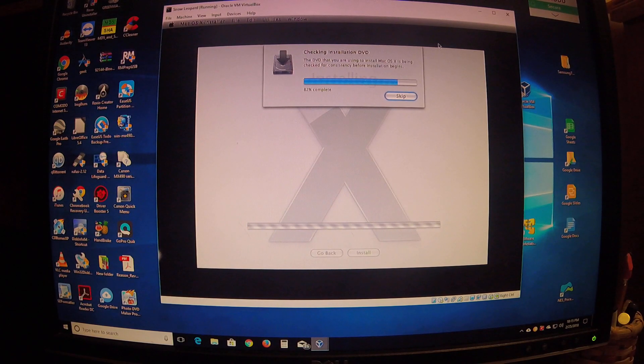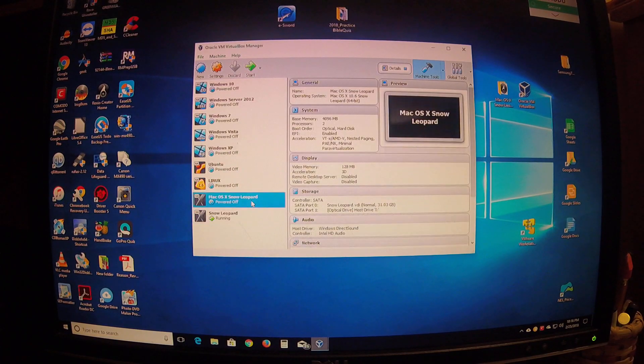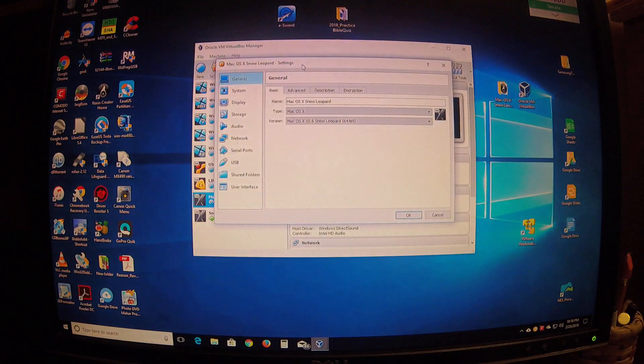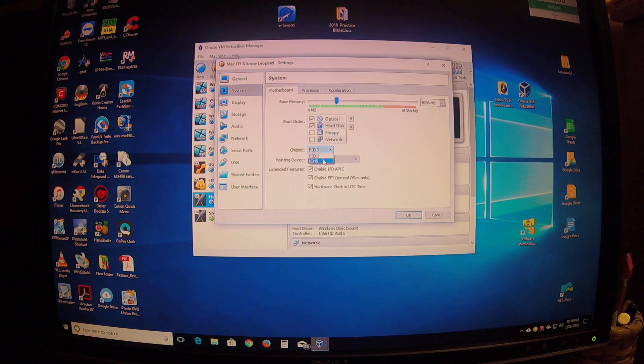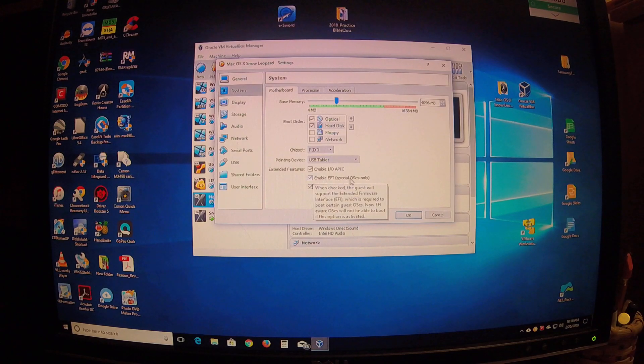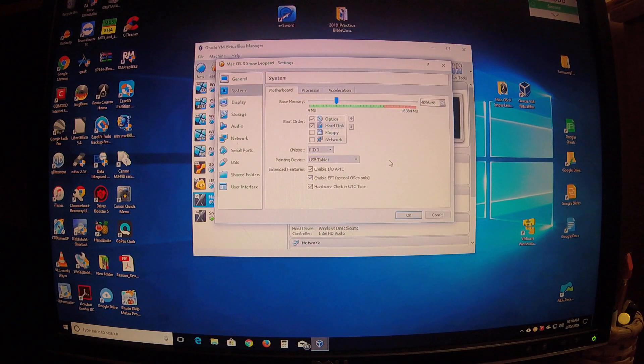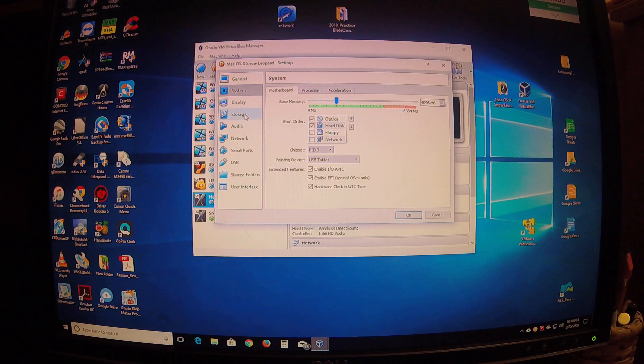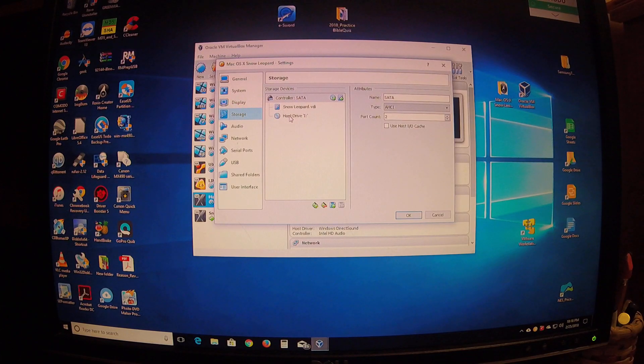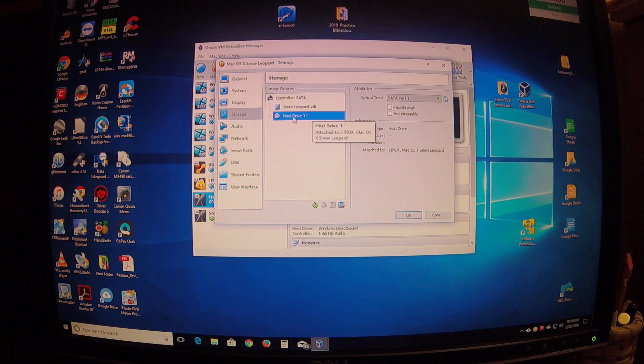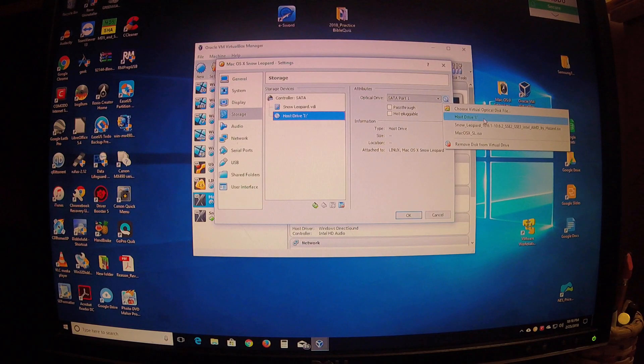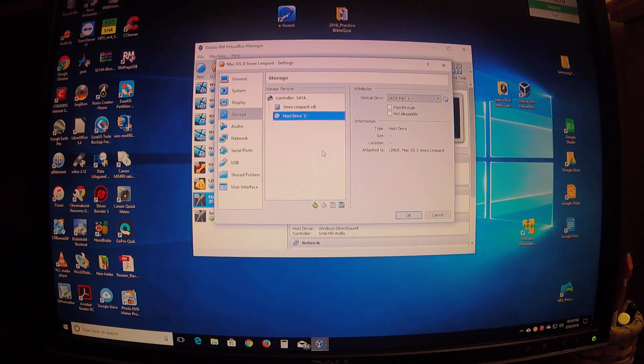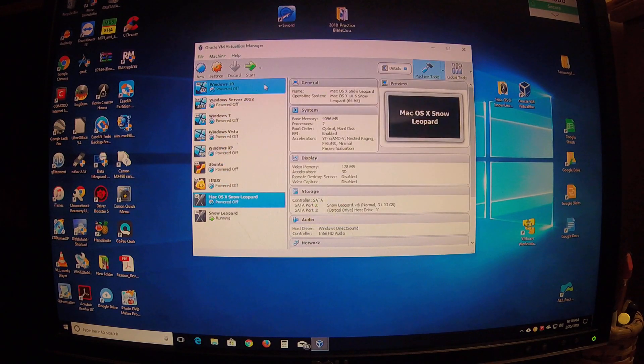Well then I had to go back and put my settings like this. I had to change in system - I changed this from the ICH9 to the PIIX3 and untick this tab 'Enable EFI (special OSes only)'. That's basically the only two things you have to change in the settings for the system. Then you'll go to the storage and where you have your Snow Leopard attached to your virtual drive, you'll just remove it and then add your host drive, your DVD drive right there. That's the only two things you have to change. Hit OK and click start.